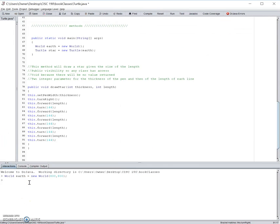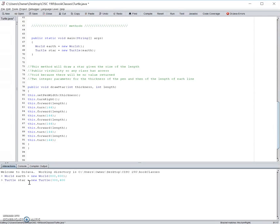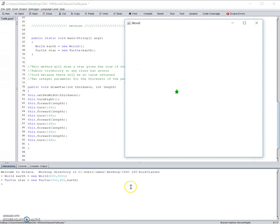Next we need to create the turtle, so let's call it star, which is the new turtle in the world. And let's have it start at 300, 400 in the world, called earth. Here's the turtle.